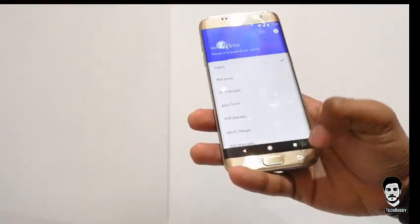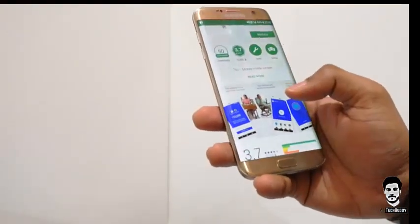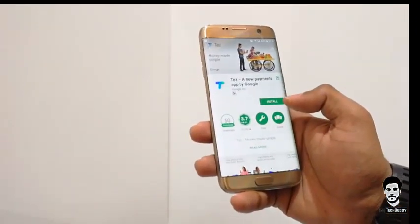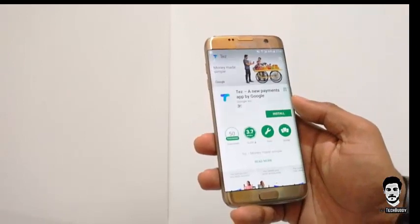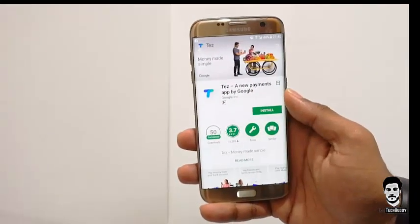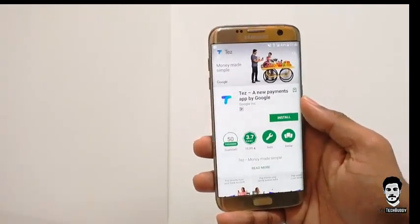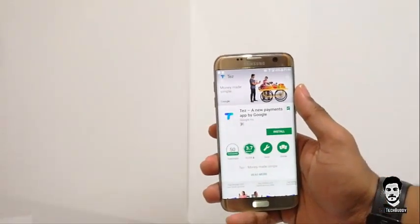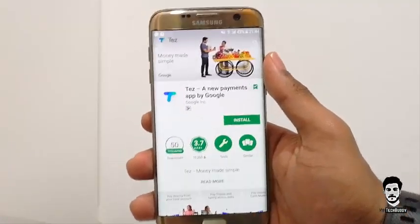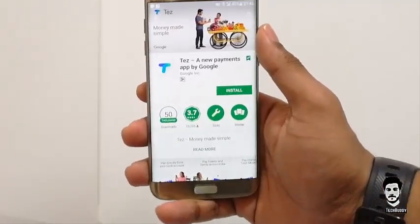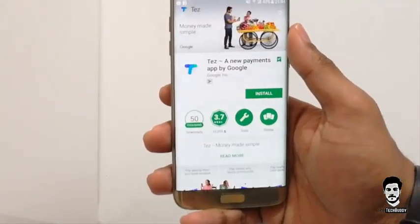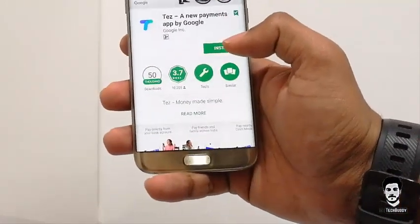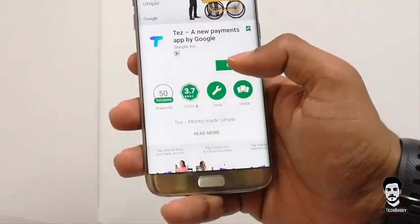Let me quickly show you how you can create an account and start using this app for your payment. This is truly a money-made-simple app which will ease our daily transactions. I will be leaving a link below this video so you can get the app from the Play Store directly. After you reach the page, just click Install.